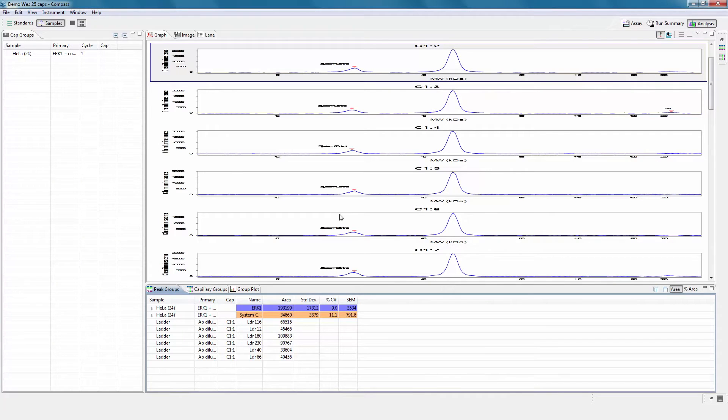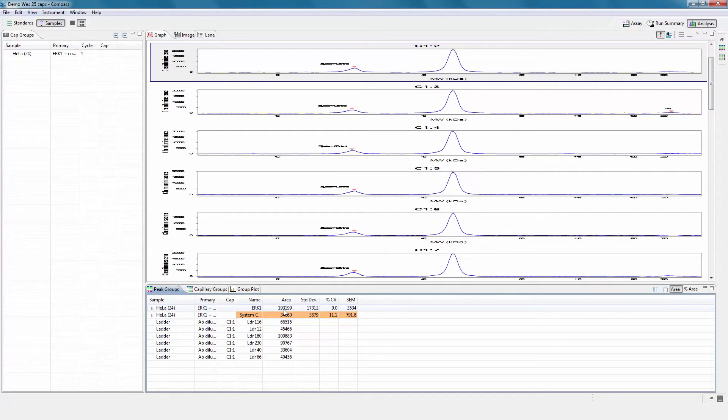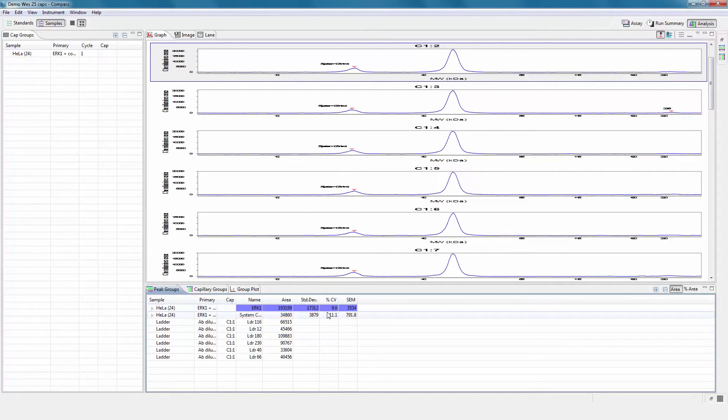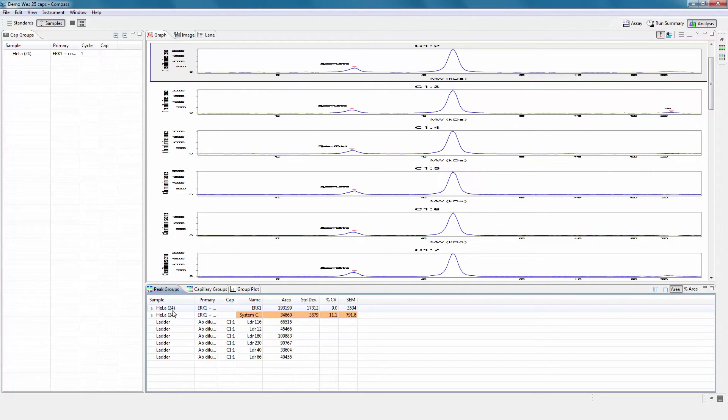The peak groups window reports statistics for each named protein in every group, which includes average area, standard deviation, and percent CV. The number in parentheses after the sample name indicates the number of capillaries in the group.